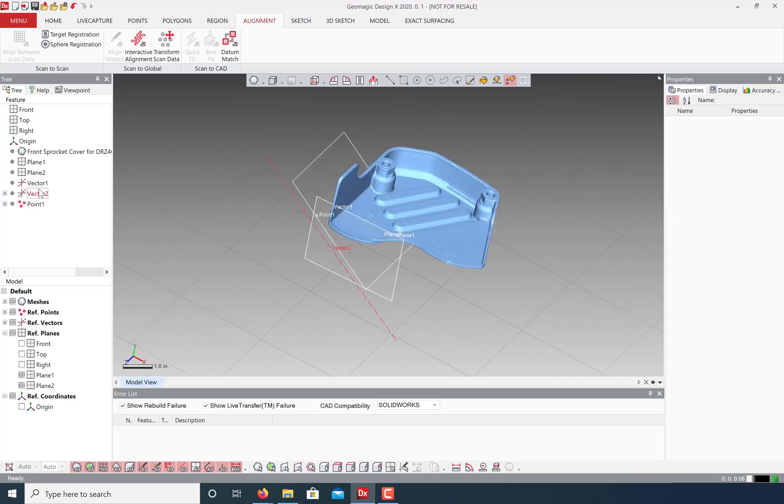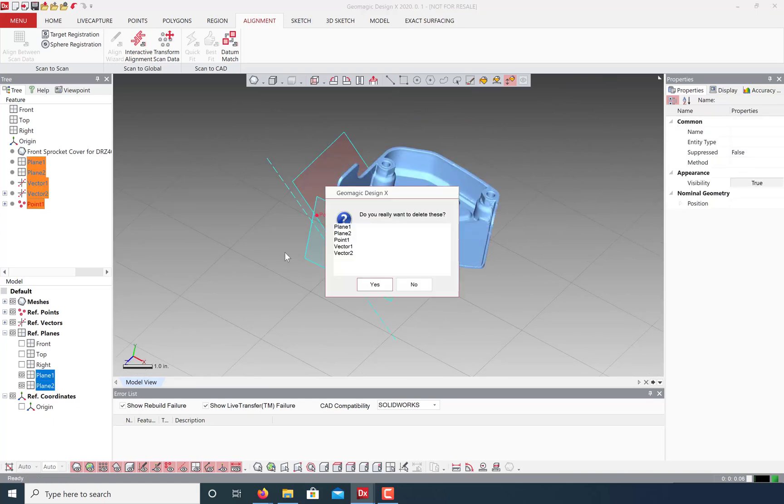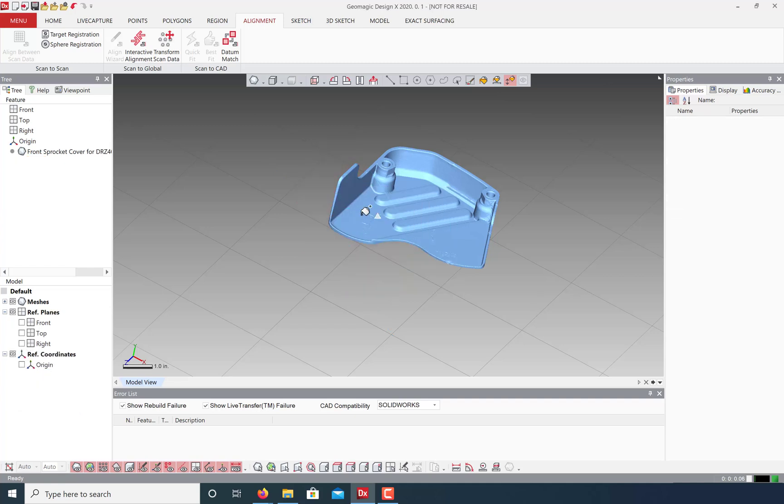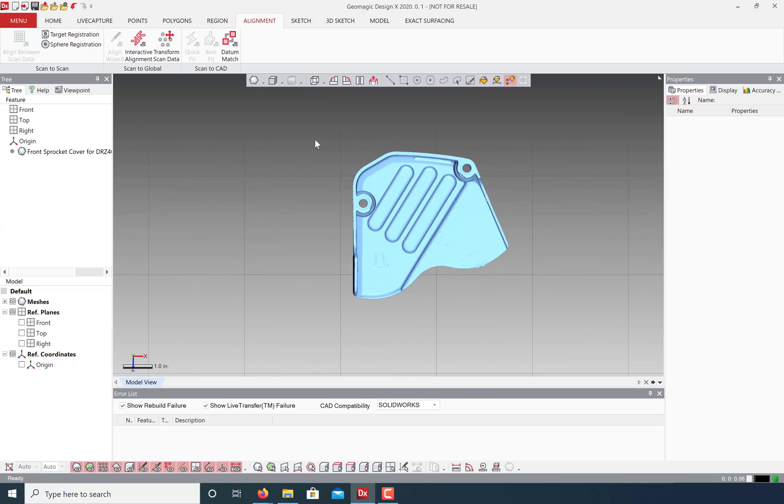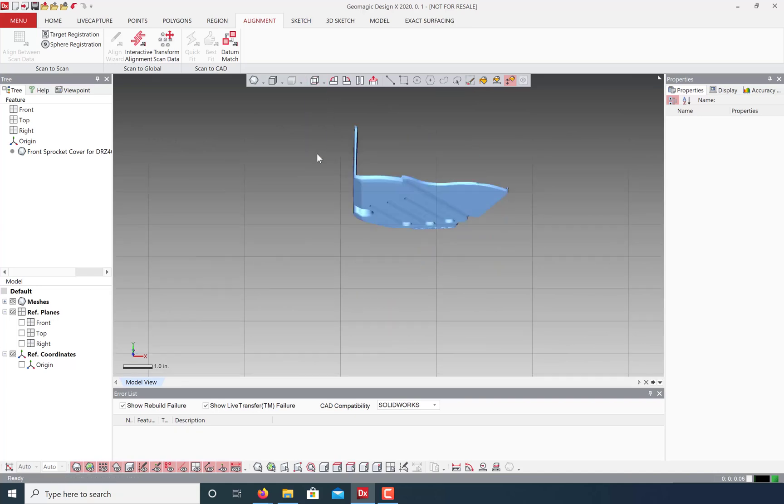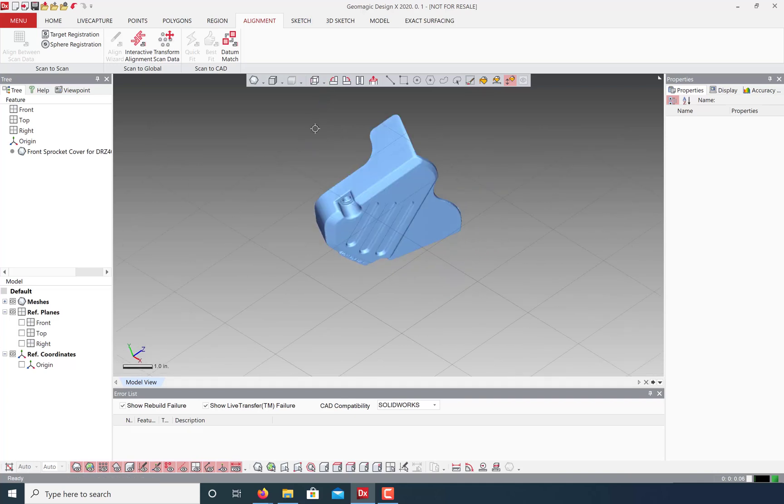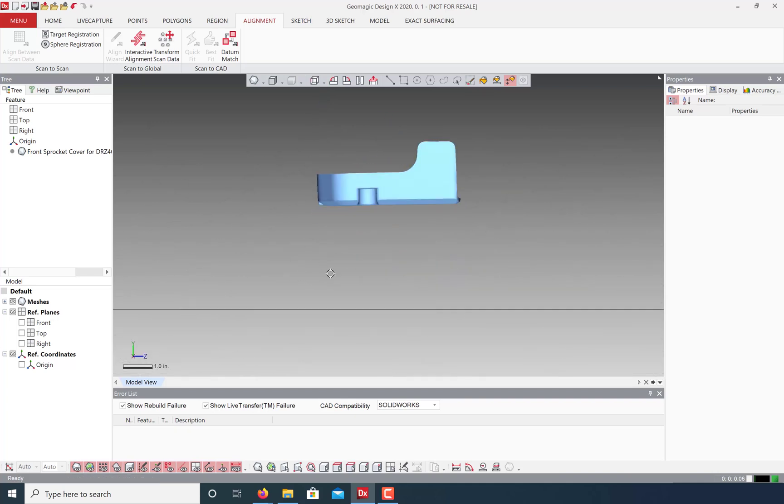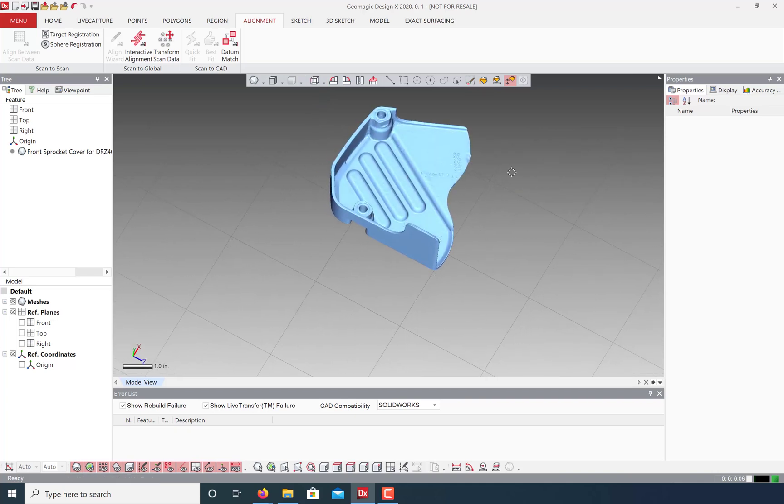Now let's delete our reference geometry since we only needed it for alignment. And look at our predefined views. This is the top. This is the bottom. And this is the side view. And that's it. Thanks for watching.